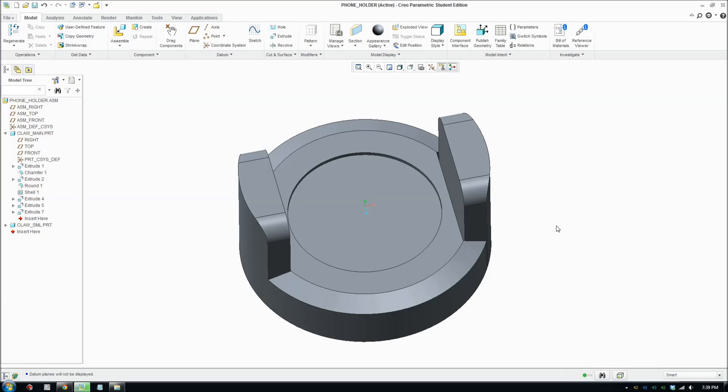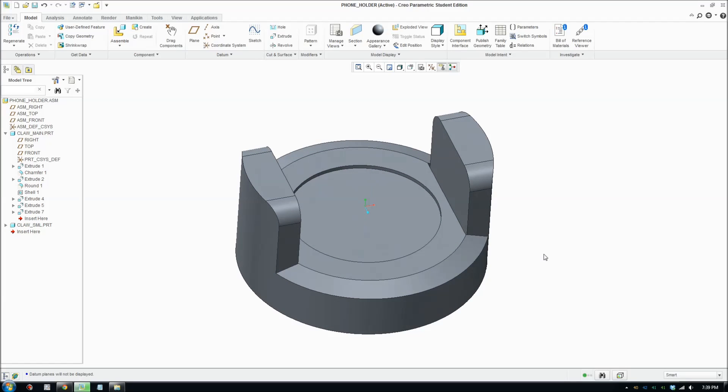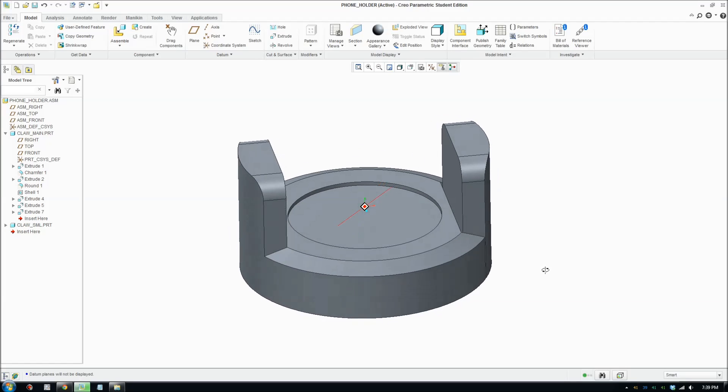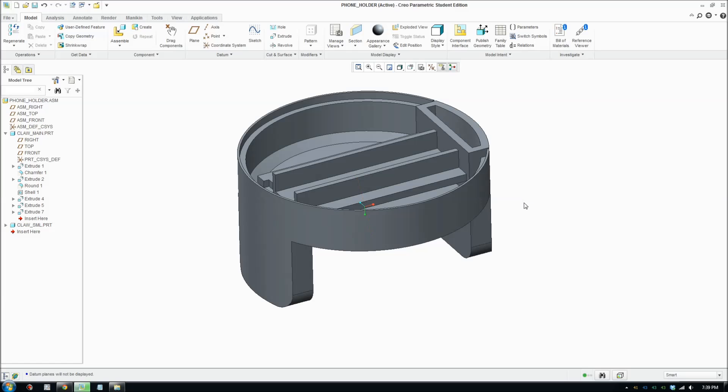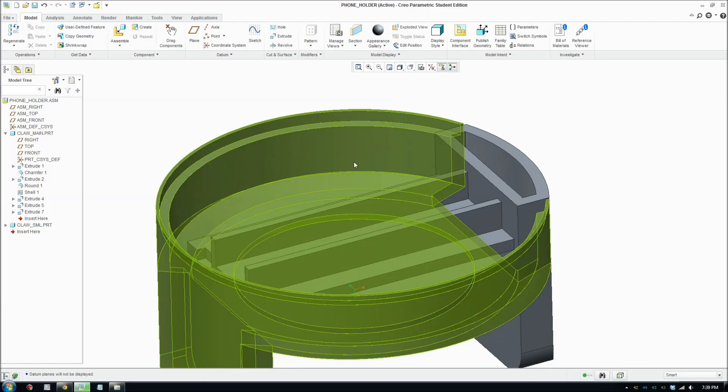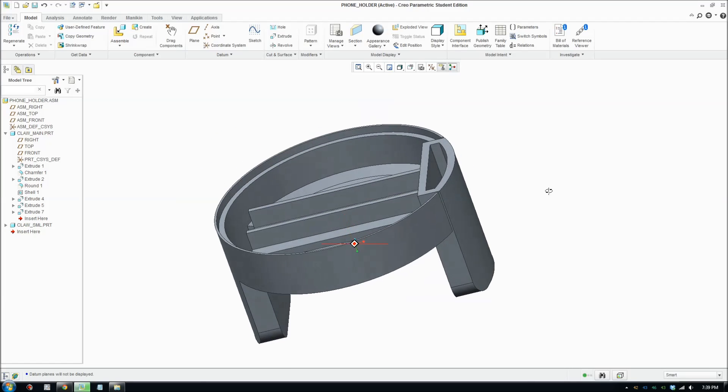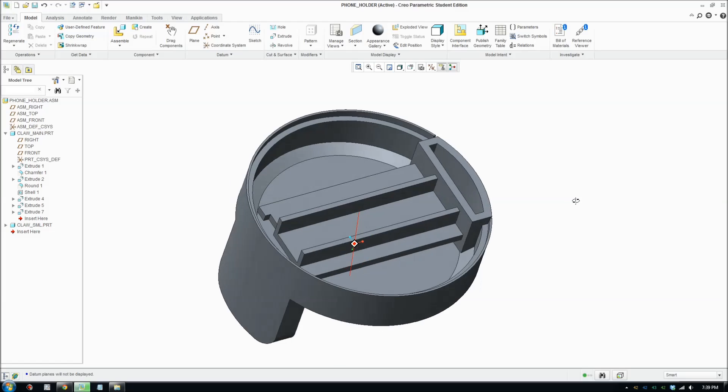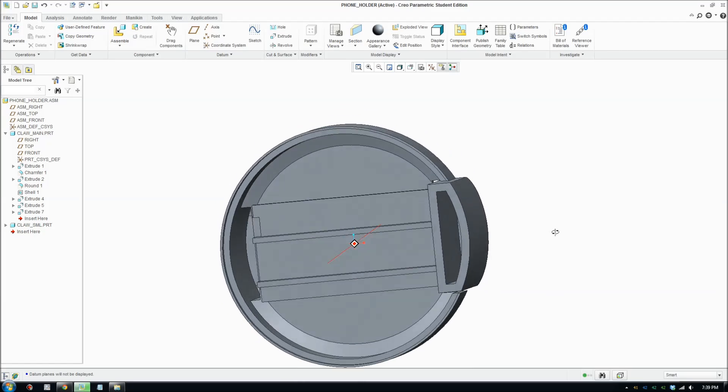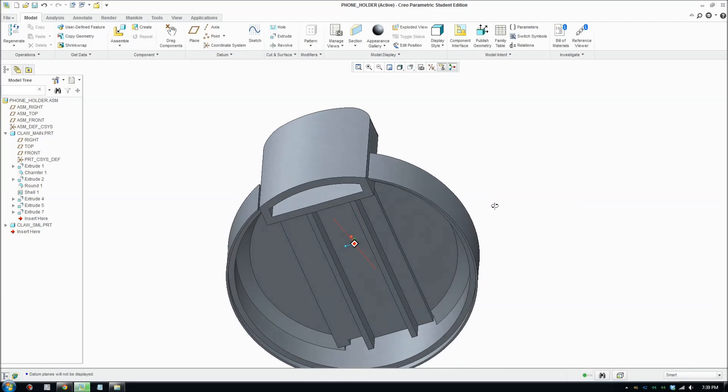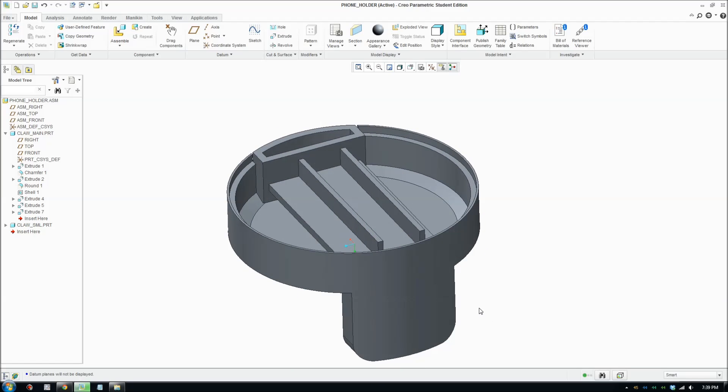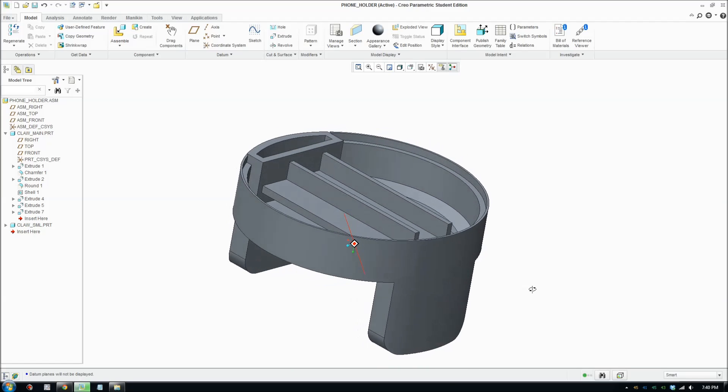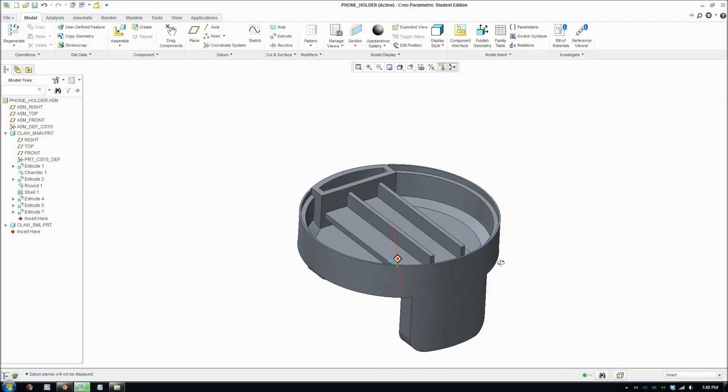G'day everybody, here is another video. Today I'm gonna show you how to use the drafting tool. We're gonna be putting drafts on this plastic pipe so it comes out the mold easier. I'll show you a few tricks that I've learned for how to put in drafts.